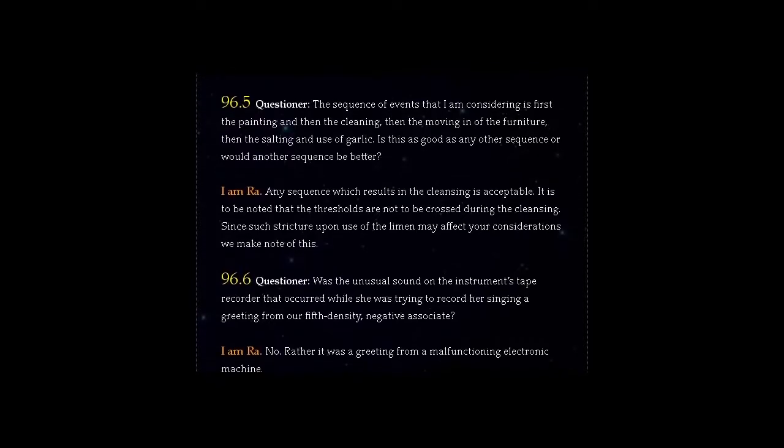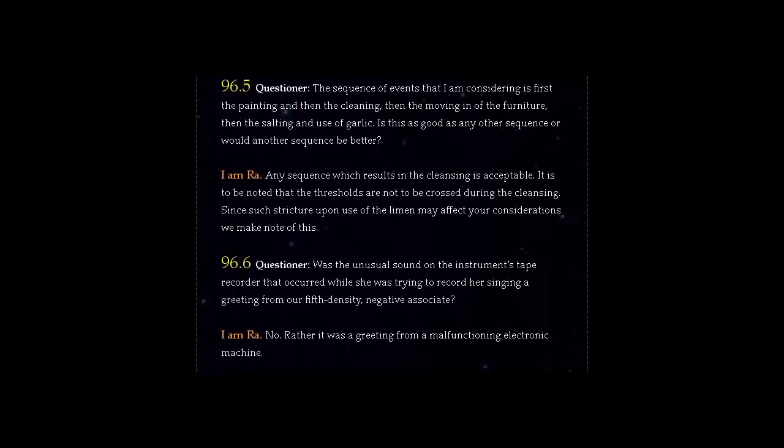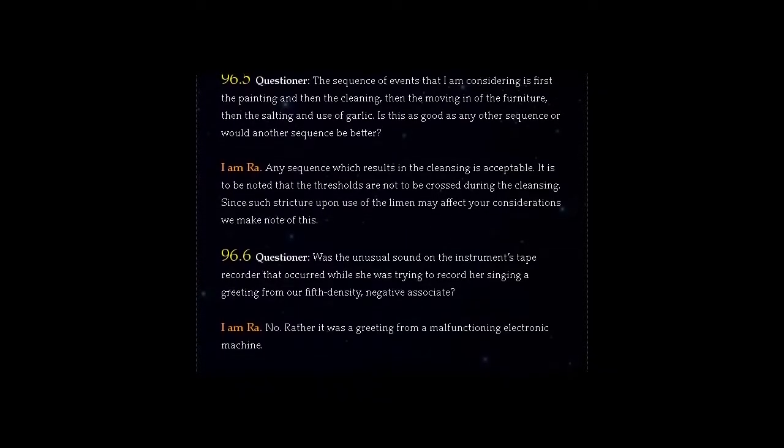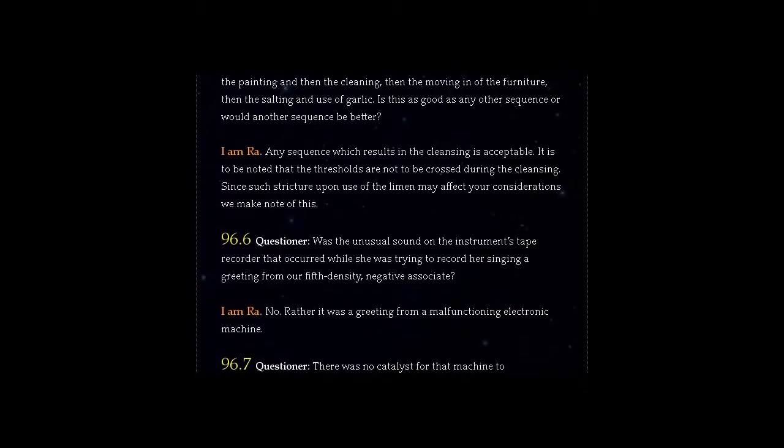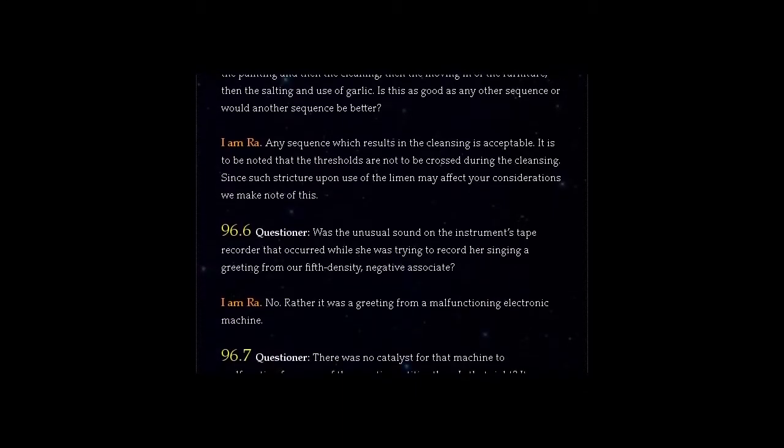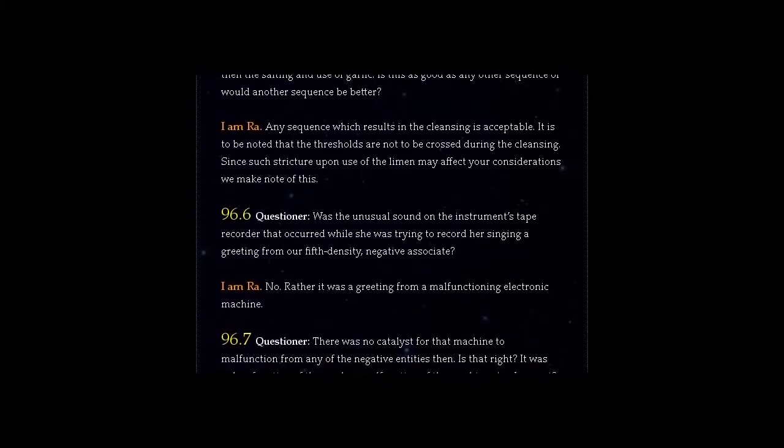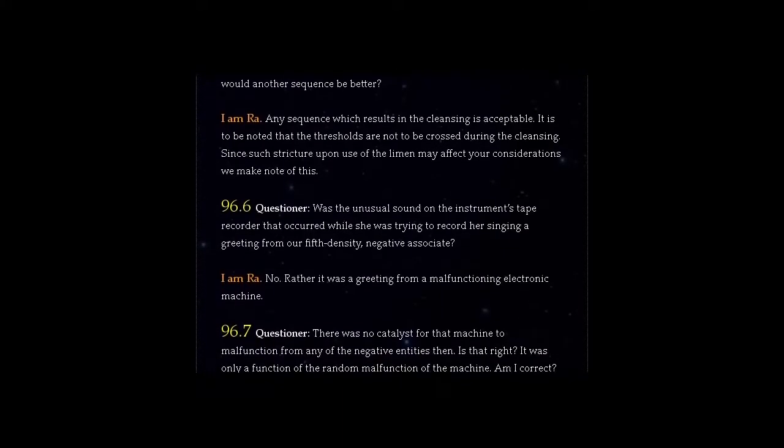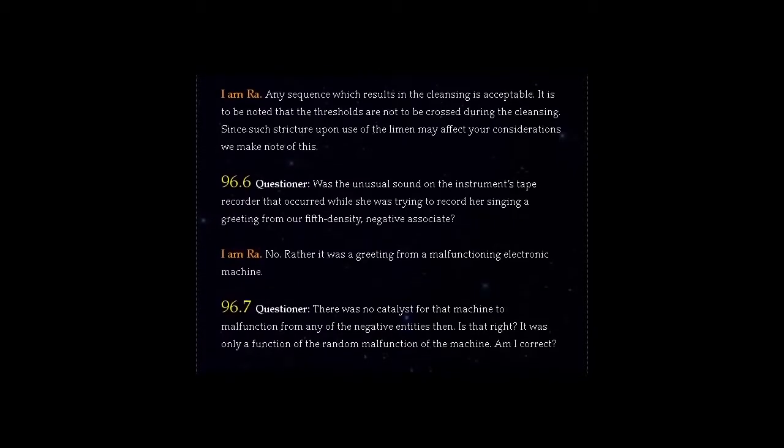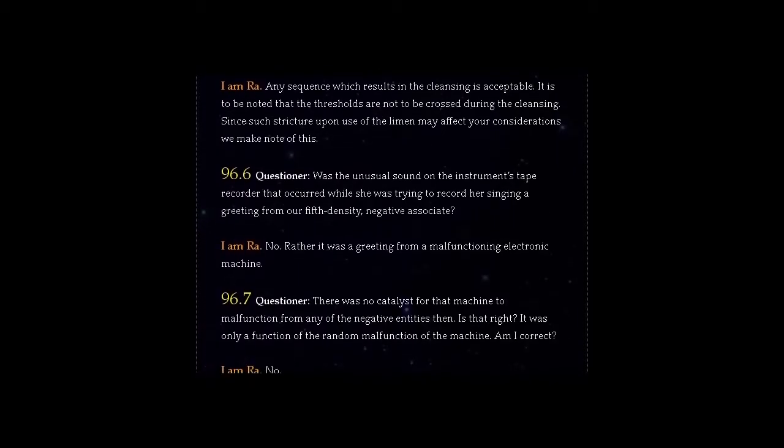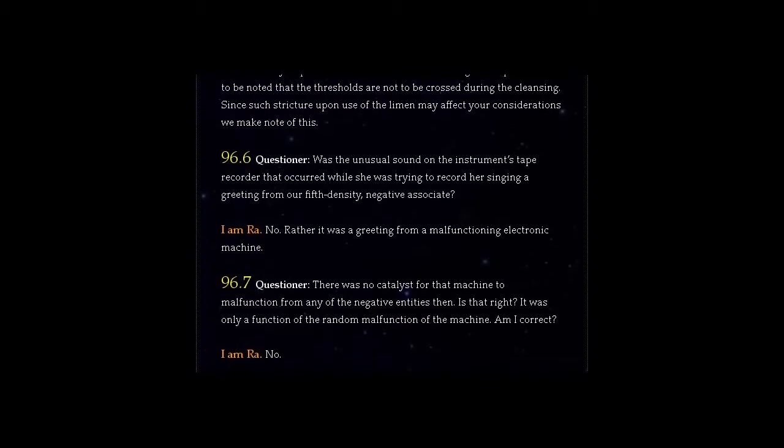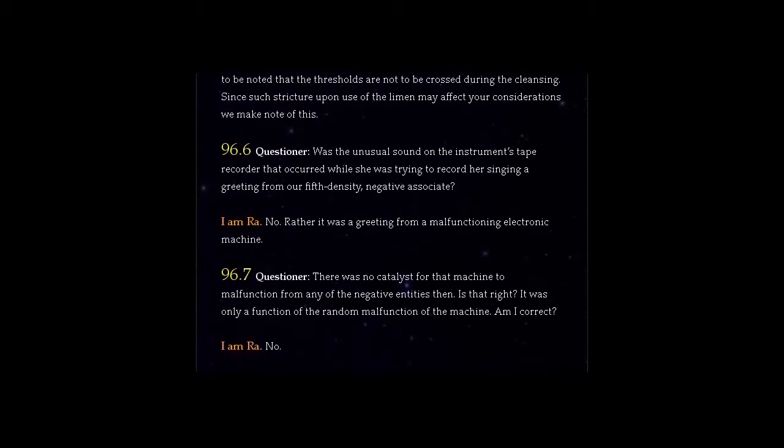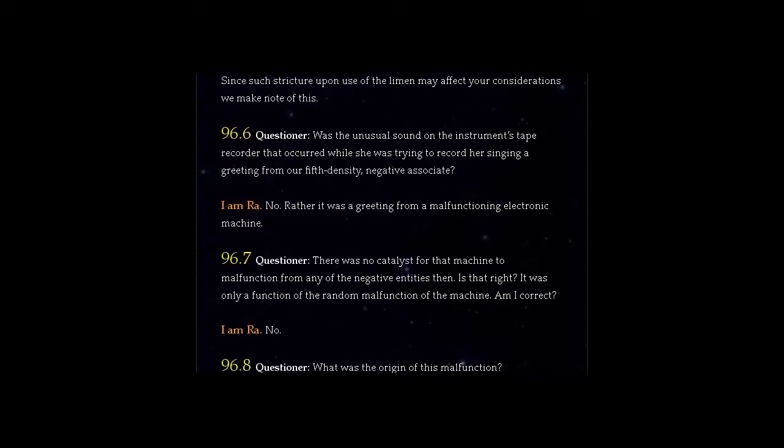Question 96.6: Was the unusual sound on the instrument's tape recorder that occurred while she was trying to record her singing a greeting from our fifth density negative associate? I am Ra. No. Rather it was a greeting from a malfunctioning electronic machine.